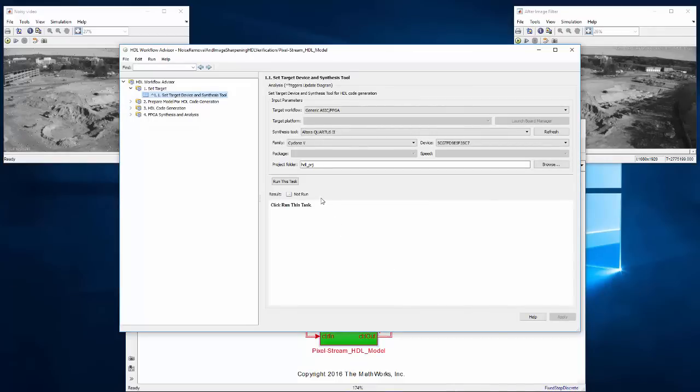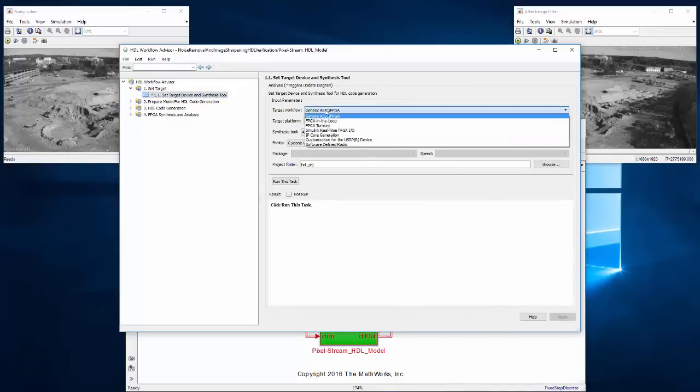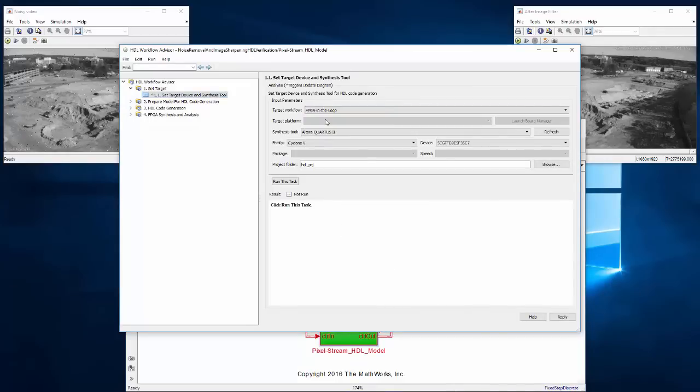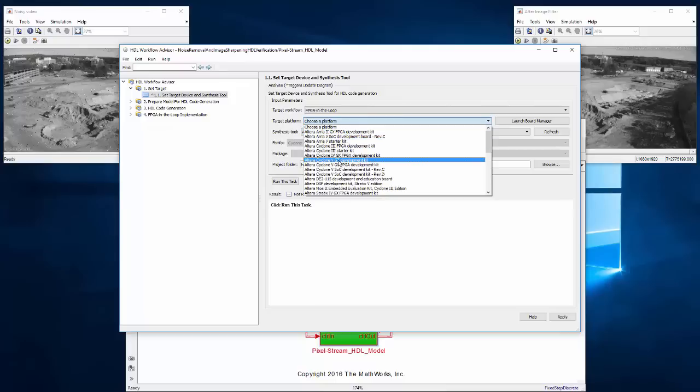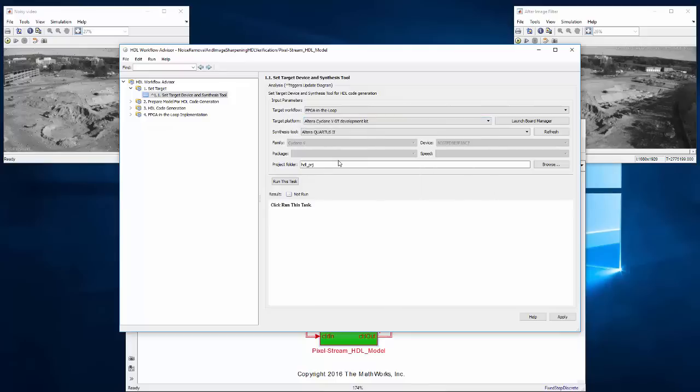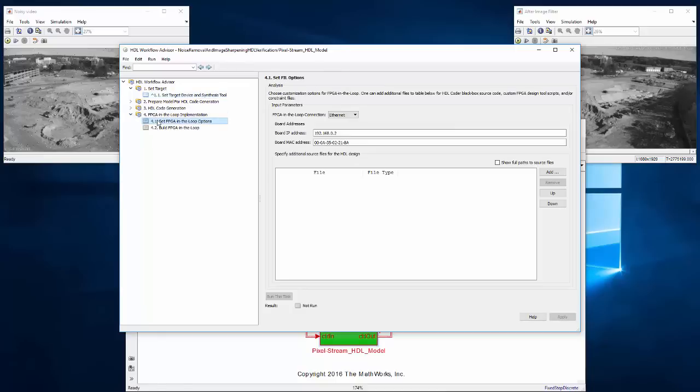We start out by setting FPGA-in-the-loop as the target and we're targeting a Cyclone 5GT for our board. When we select that, it sets our synthesis tool to Quartus 2. Now we can go down to FPGA-in-the-loop settings and set the interface to PCI Express.